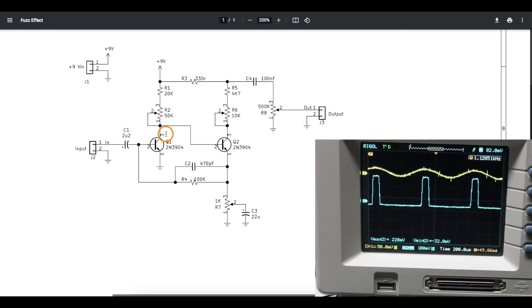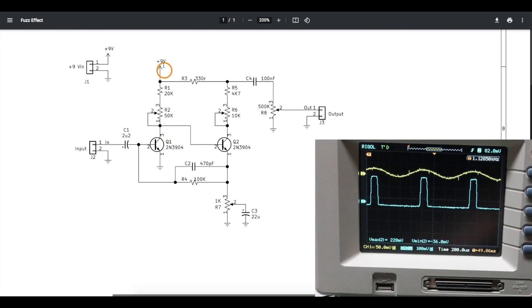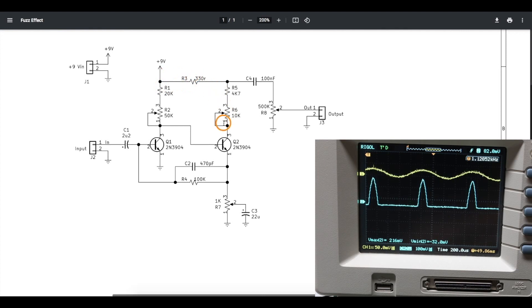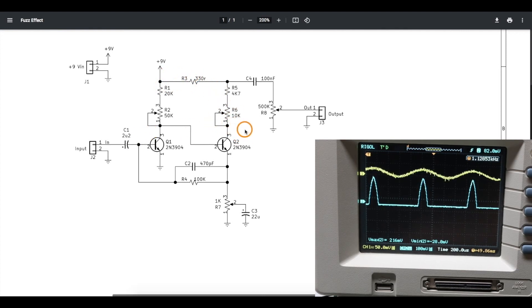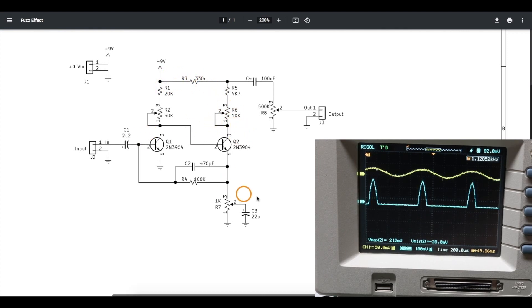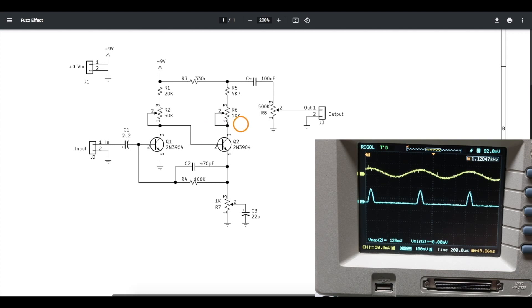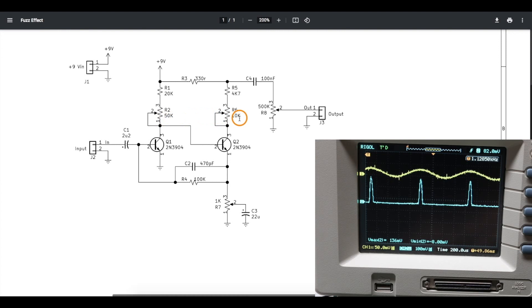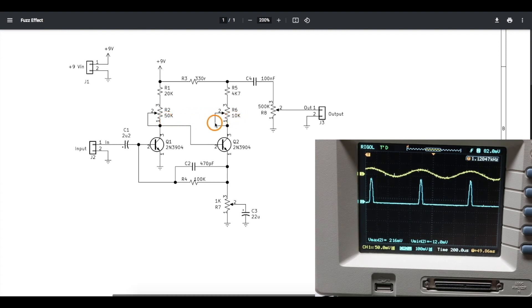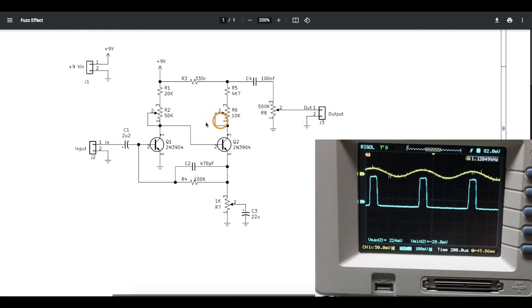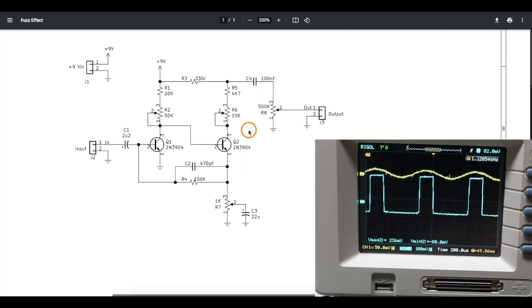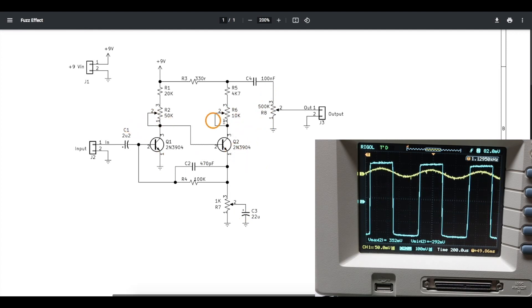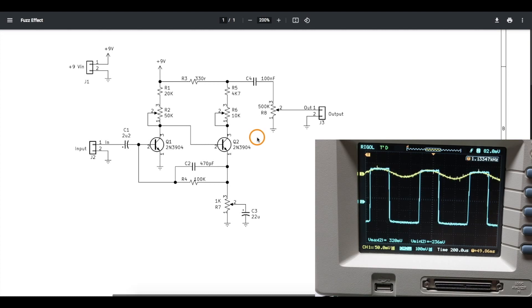These resistors from collector to the positive 9 volt rail on both sides help set the bias for each transistor which impacts the overall performance and how much clipping there is, so I put a couple of pots here that I can just play around with and see the difference so I can get the minimum and maximum amount of distortion I want. And if I change transistors I may need to change these values to get the same effect.